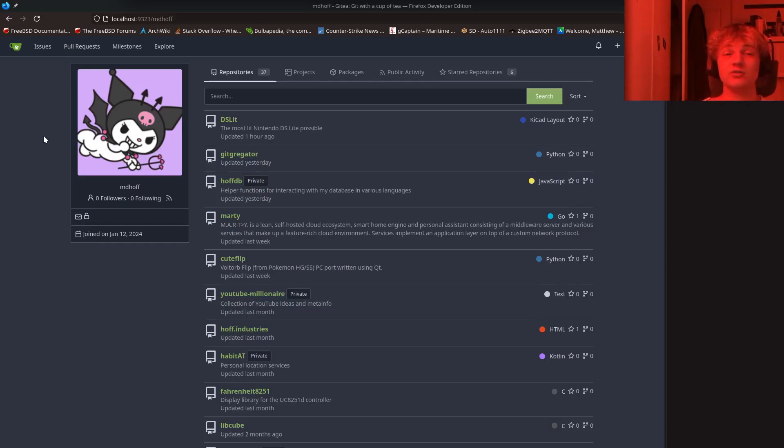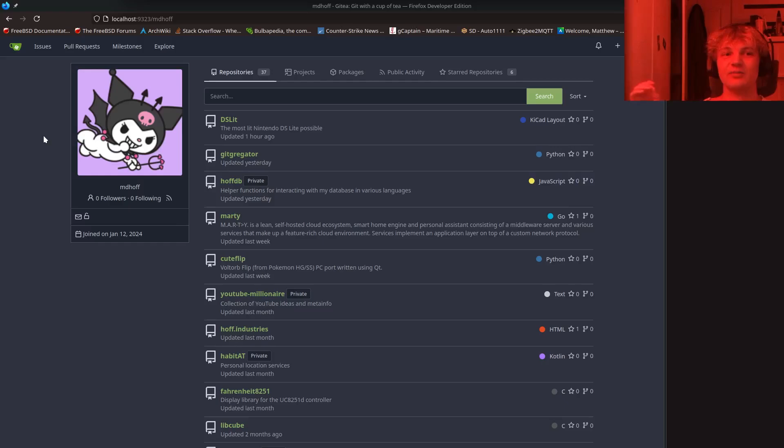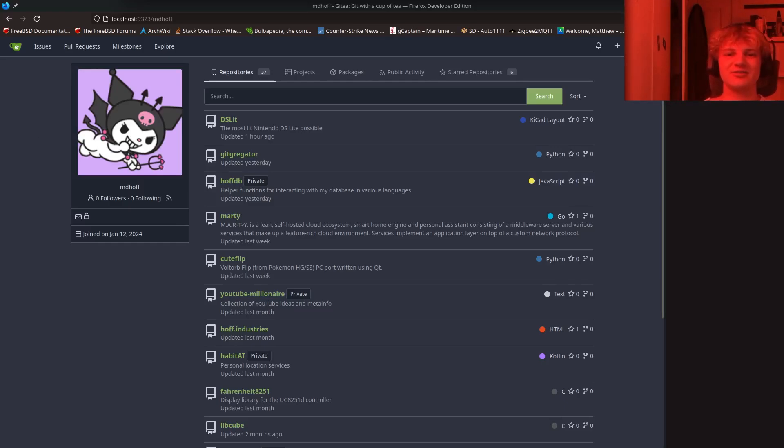That'll do it for this one, guys. I hope you enjoyed. Let me know if you got value out of this. This is really cool. I love this stuff. This is fantastic. I just love Gitea. I can't get it out of my head. And I hope you guys really like it too. Thanks.